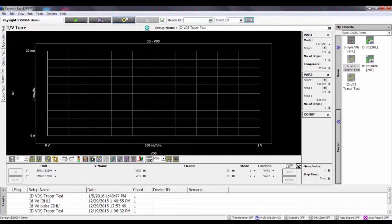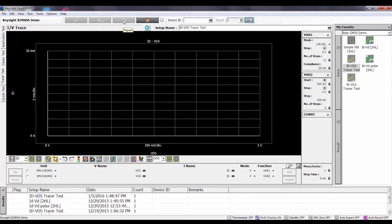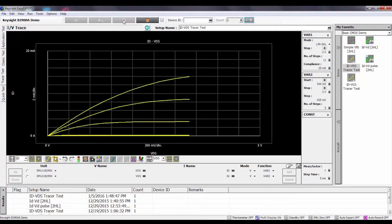Now I'm going to run this in the repeat mode so that I get the effect of having the trace redrawn every time. Here I'm drawing my IDVD family of curves.